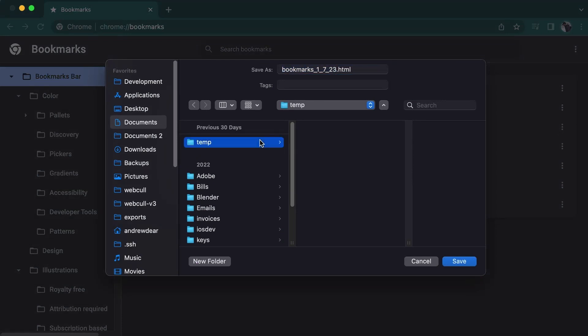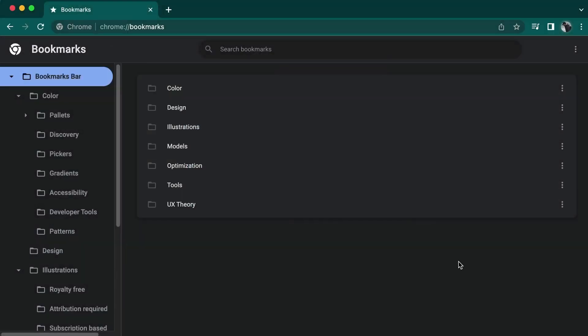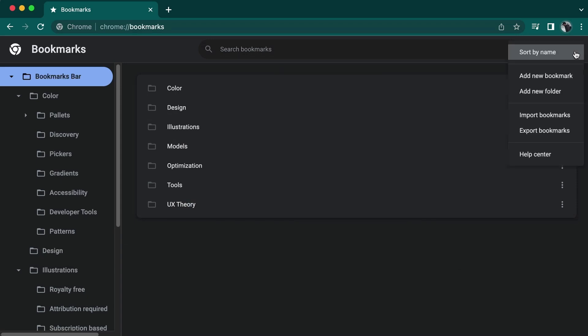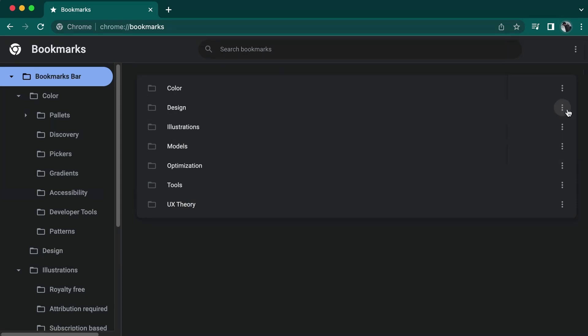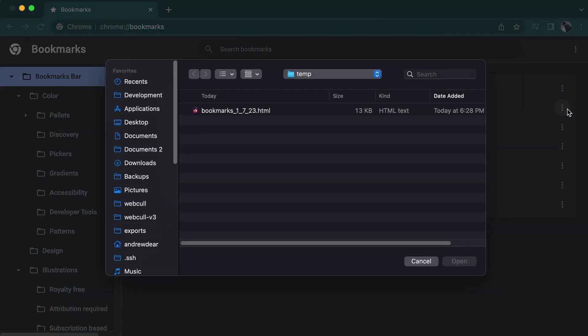For now, we'll choose a temporary location. Likewise, if we wanted to import bookmarks, we would simply go back to the same menu with the three dots and select import this time and then choose the previously saved export file for the import.